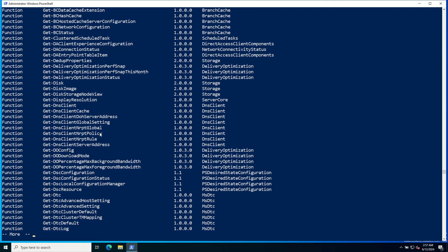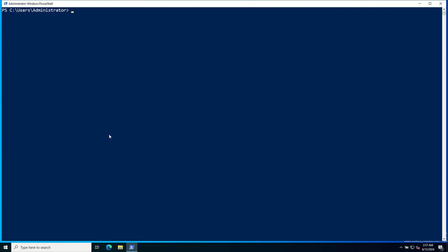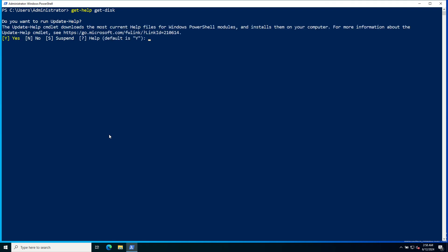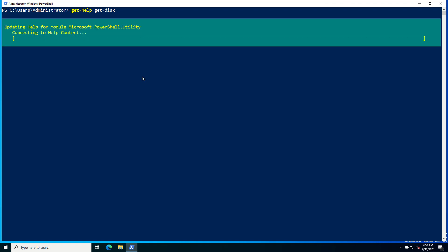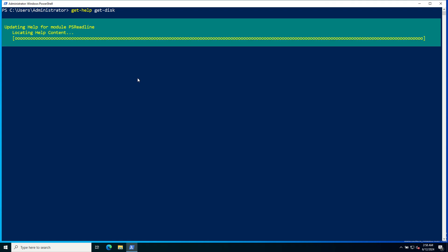To get help on a specific commandlet, such as Get-Disk, use Get-Help commandlet. I will clear the screen. Get-Help space Get-Disk. By default, the help page is not available on your local machine. Once you give the command Get-Help, it will start downloading the help page.